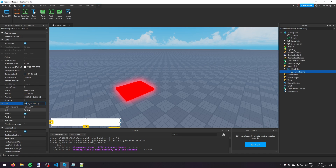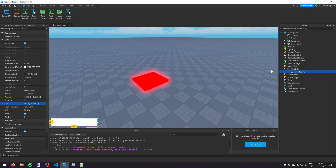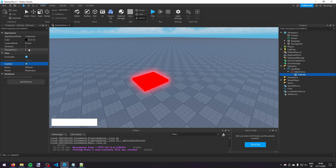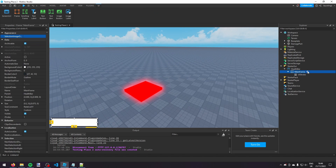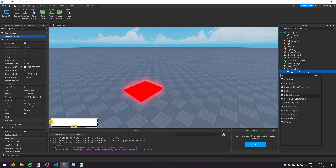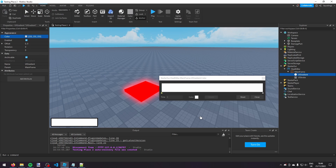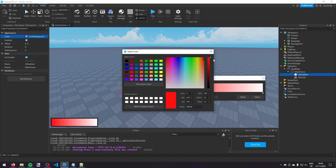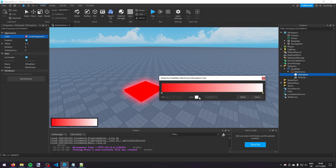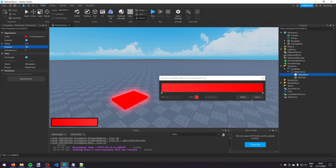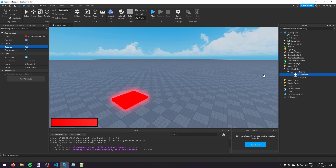I'm going to change the x scale to 0.2. Then in this MainFrame I'm going to add a UIStroke with a thickness of 4, and then add a UIGradient. I'm going to make the background red, fading from one shade of red to the other so it looks a bit better, then close out the UIGradient.